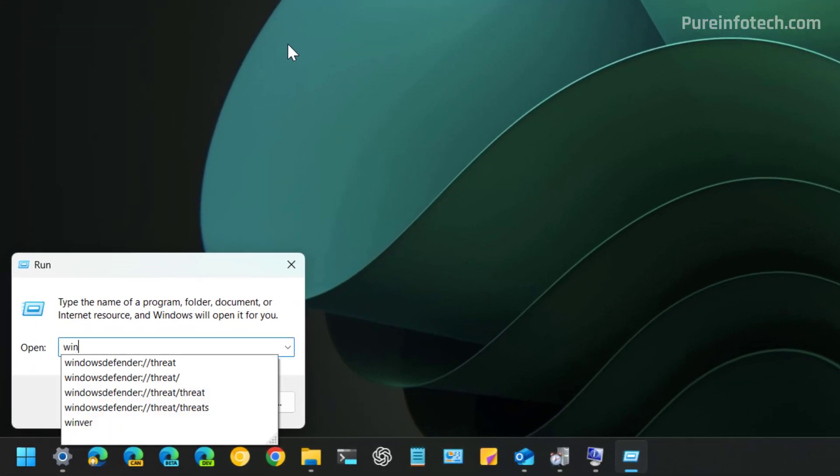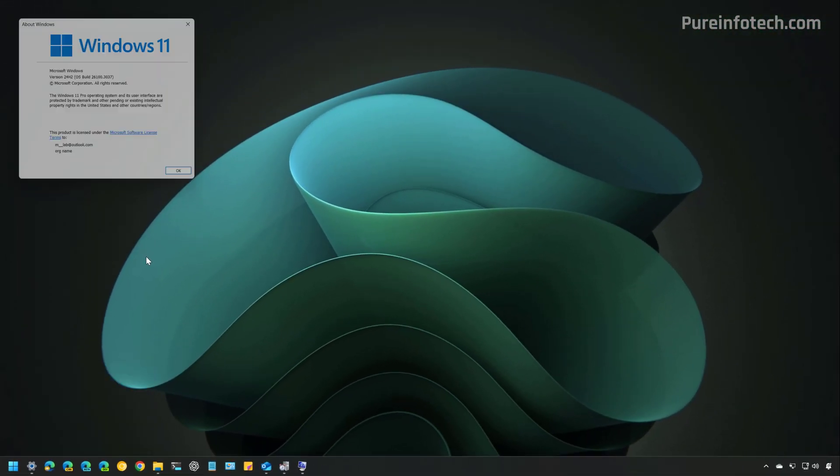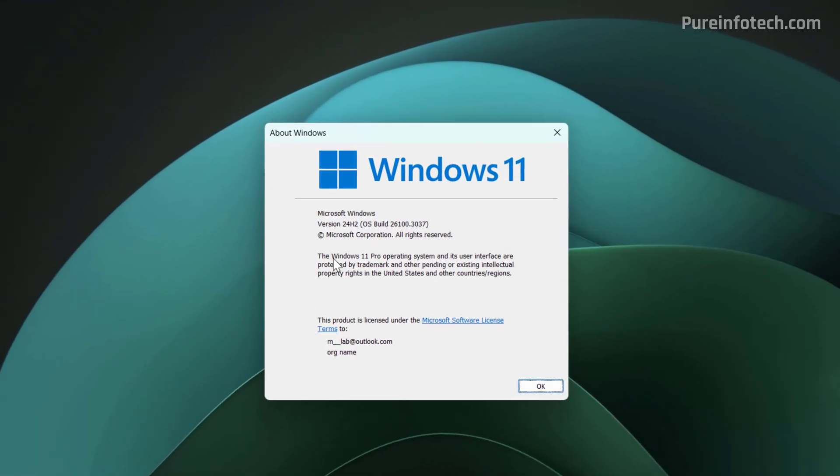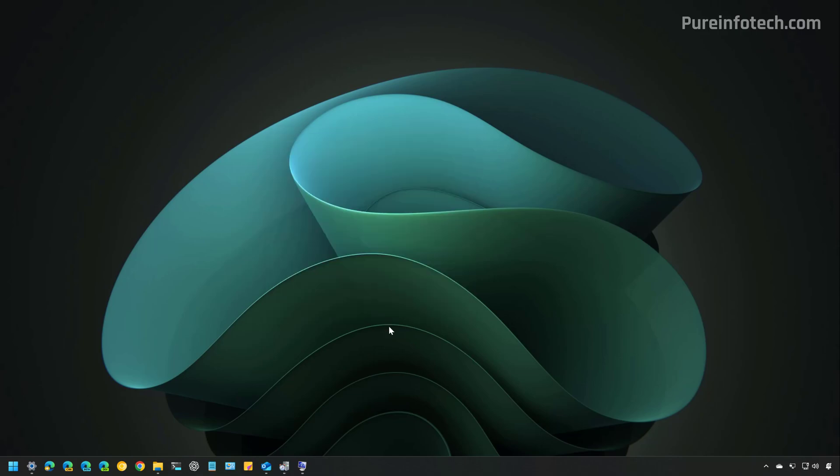Then, type WinVer and press Enter. Right here, you can tell that the Edition of the Operating System is Windows 11 Pro.